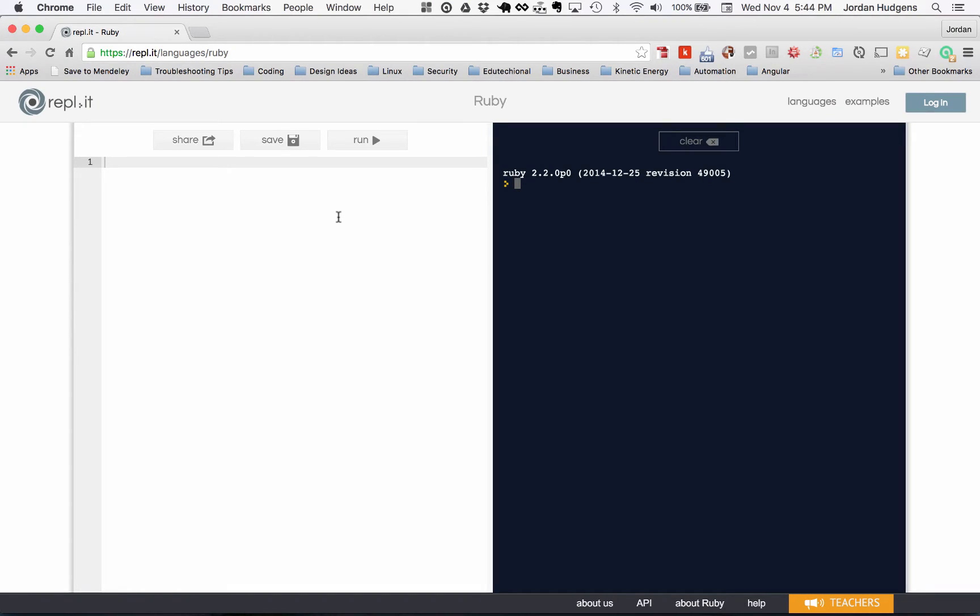In this first section, we're going to go over variables and how Ruby uses them and what the right syntax is. This is going to be a very quick lesson because they're pretty easy to understand.